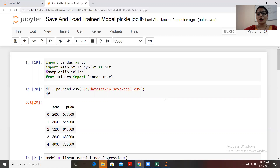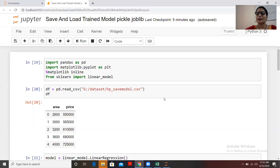What we can do is create a model and then store or save it to a file. Whenever it is required to use that model for new predictions, we simply load that saved model file and use it. I'm going to show you how to save and load machine learning models.